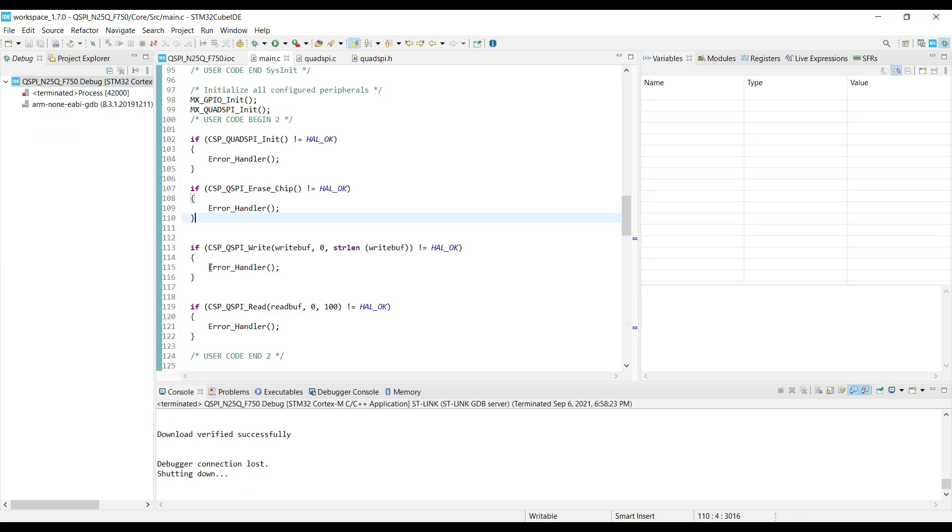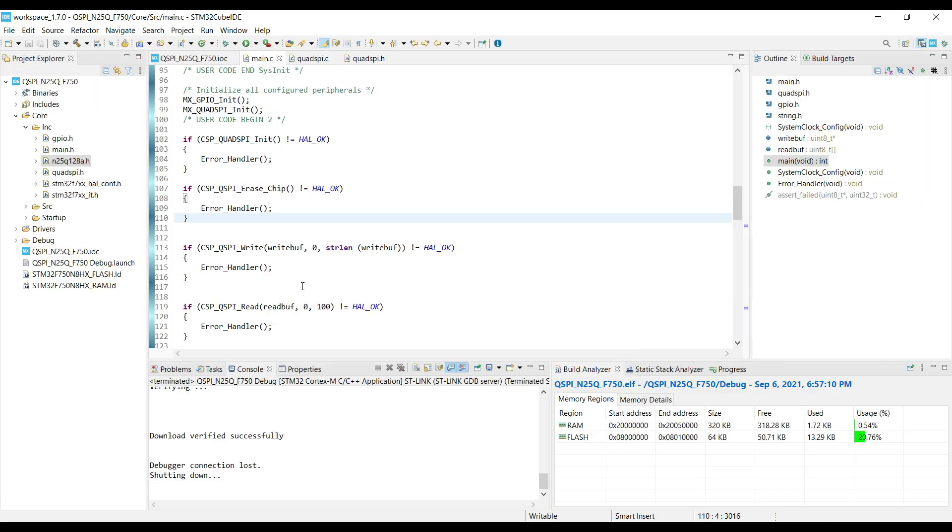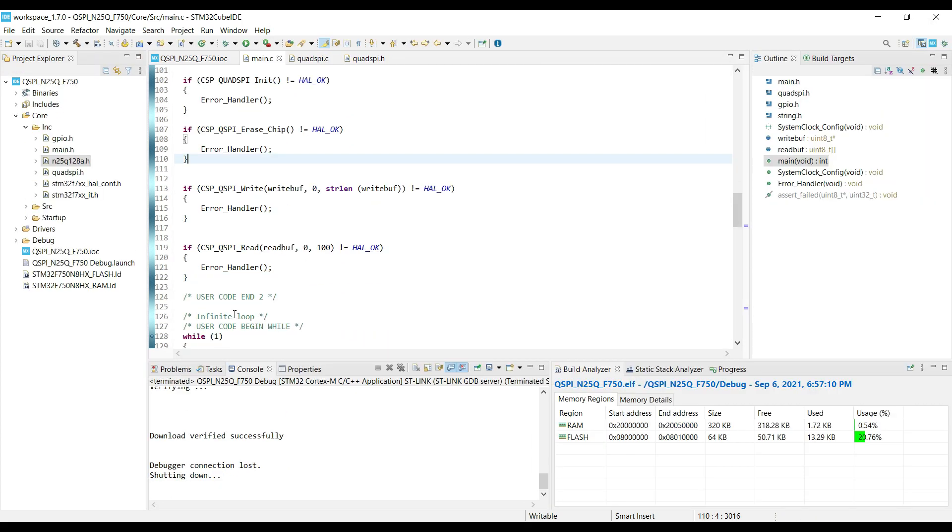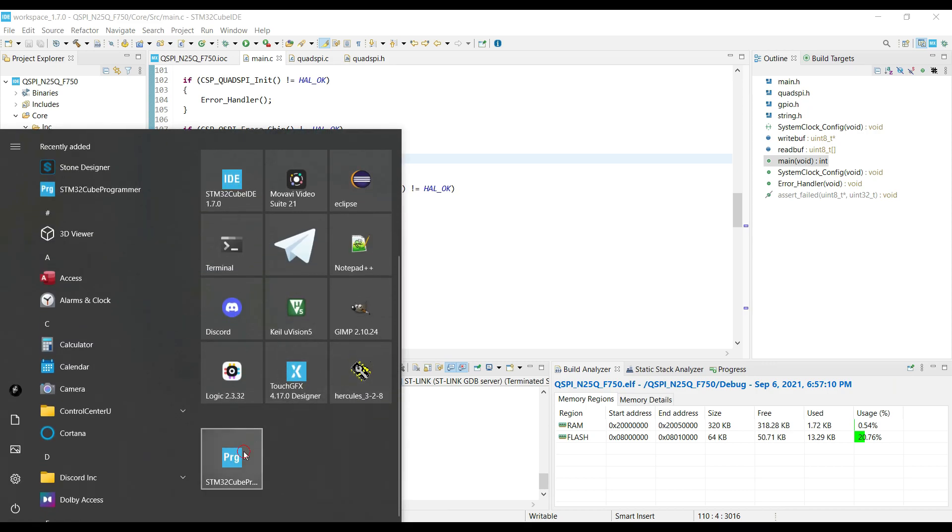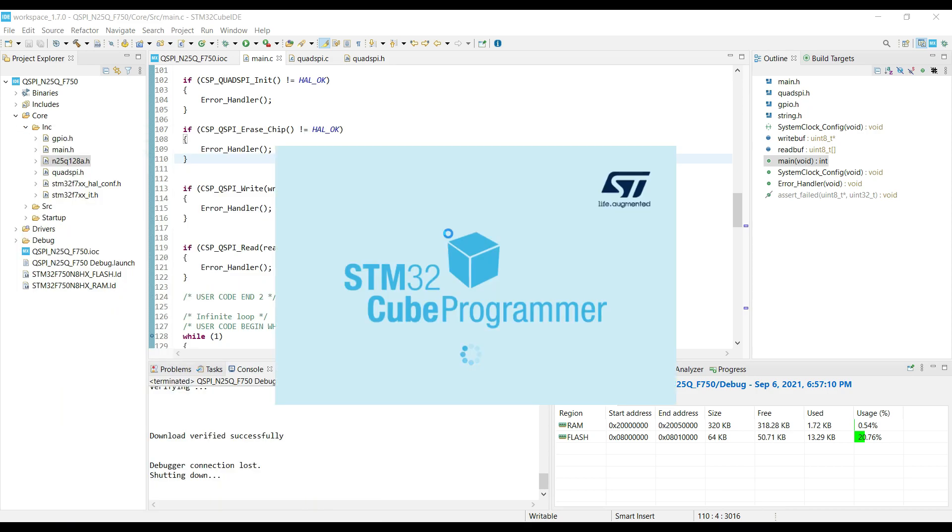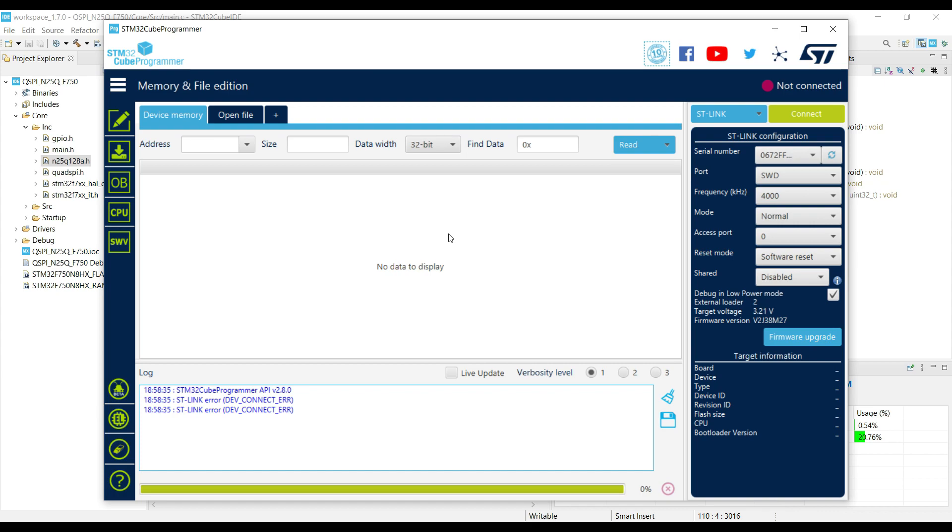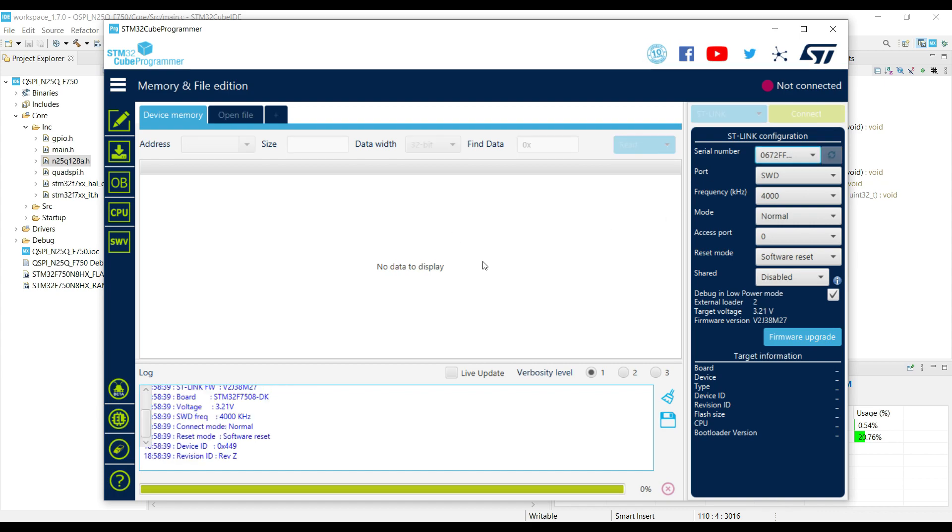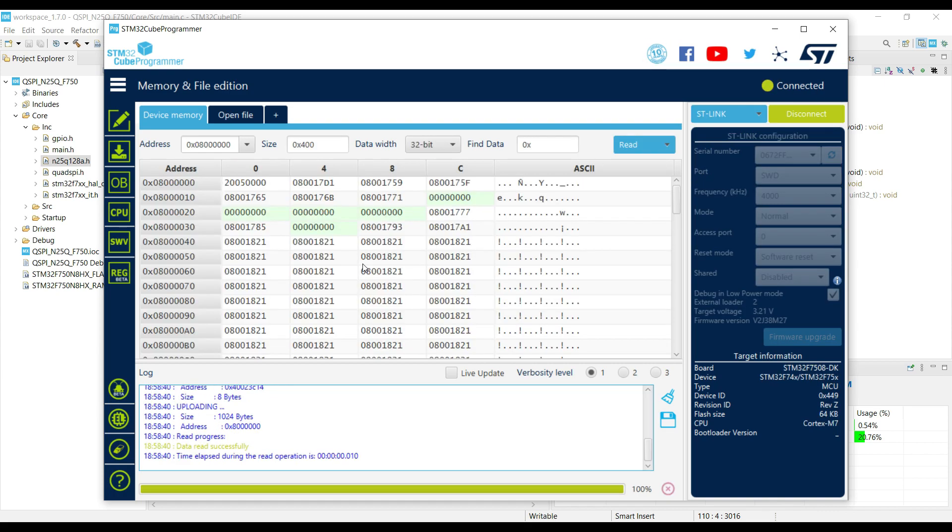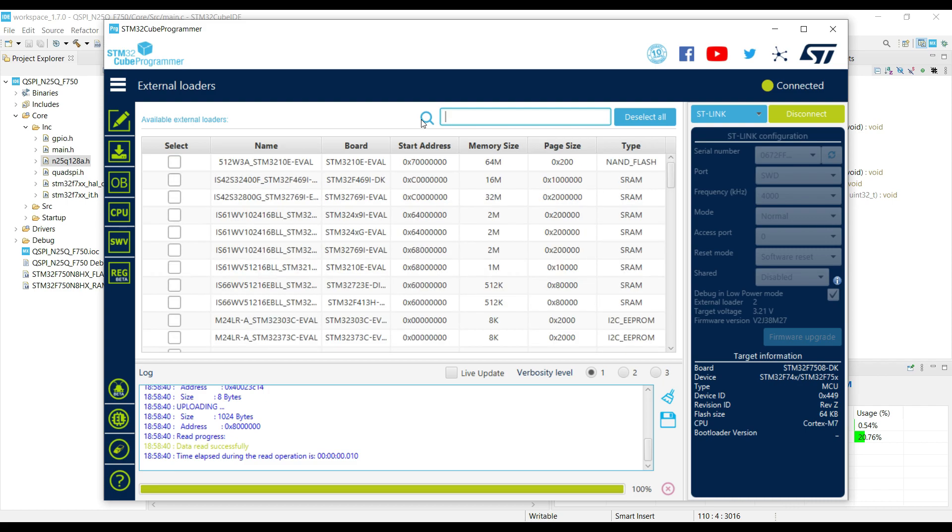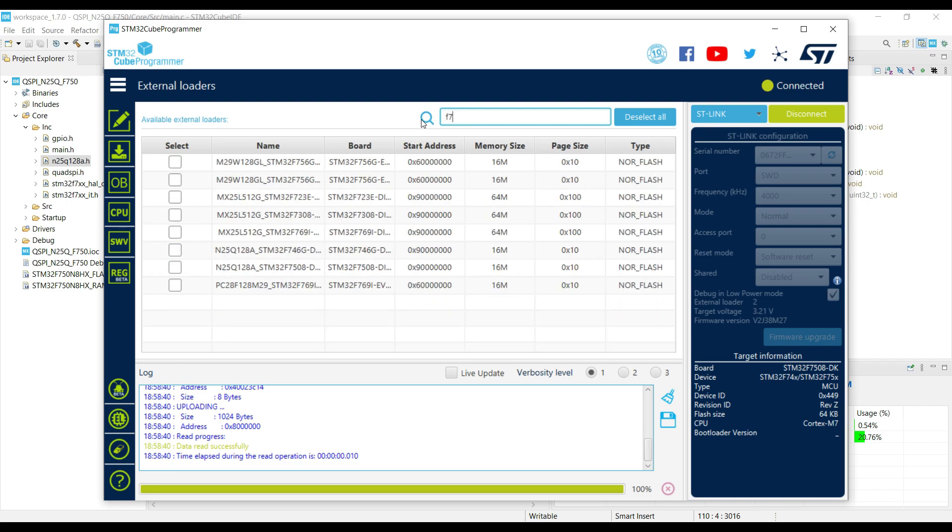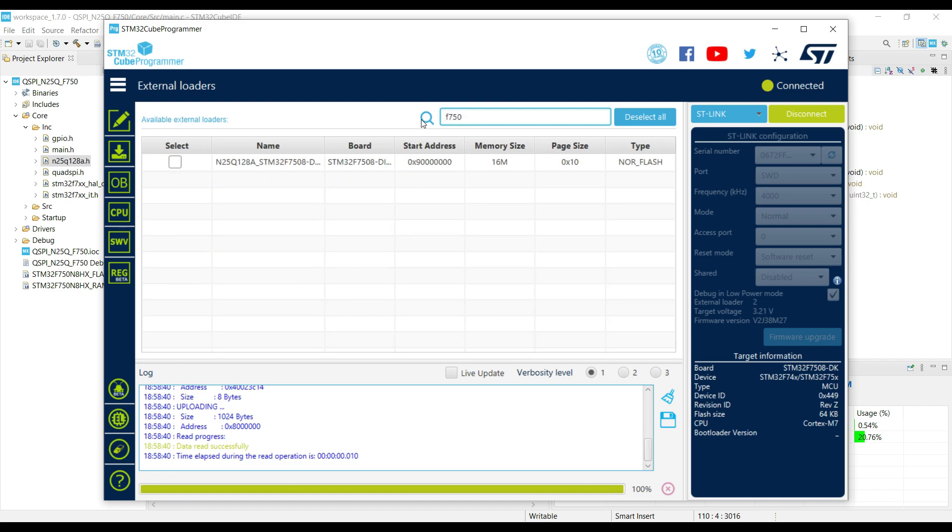We can also check the data in the cube programmer. Just connect the controller. Now click the external loader. Search for your controller here.